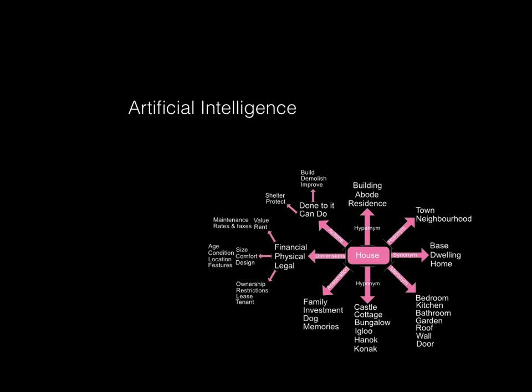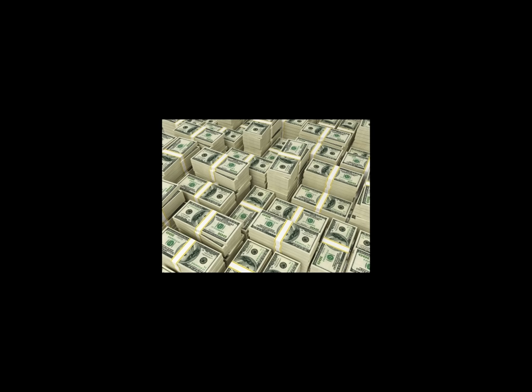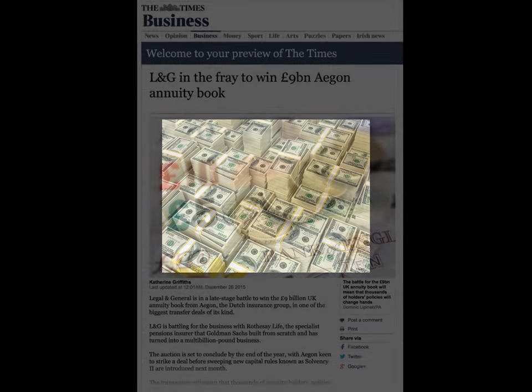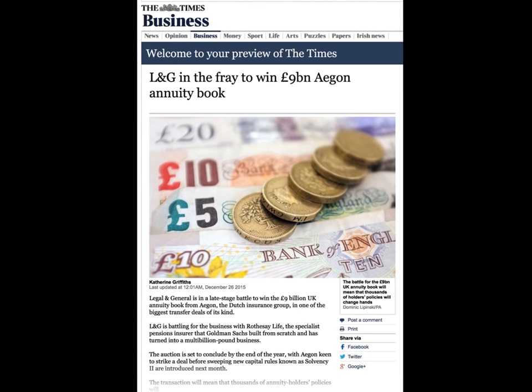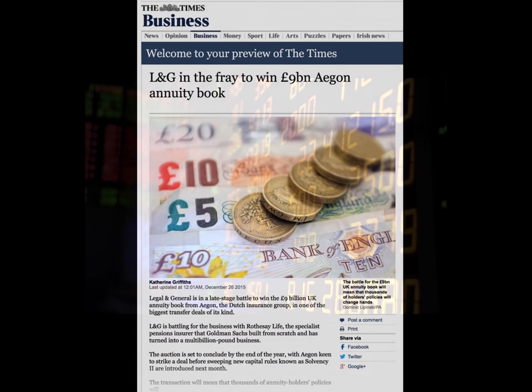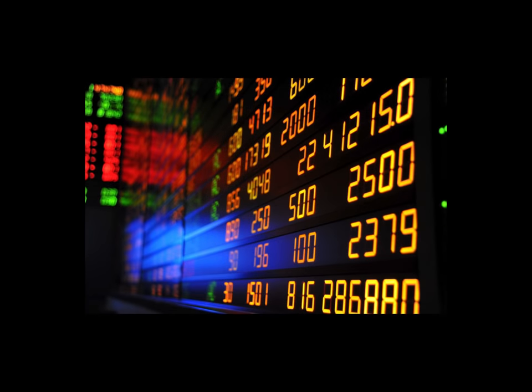A lot of reasons why people study actuarial science is because of the money — we get paid big cash. The reason for this is the business we do is on a grand scale. Recently, LNG is busy buying a £9 billion annuity book. That's a lot of money. Actuaries are also very good on the stock exchange and they coin it there as well. So we get the cash.